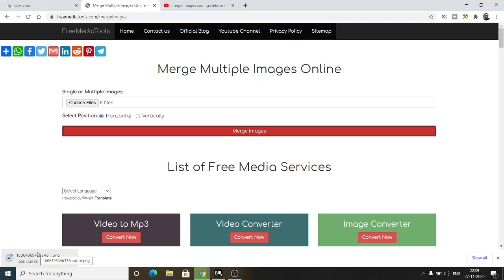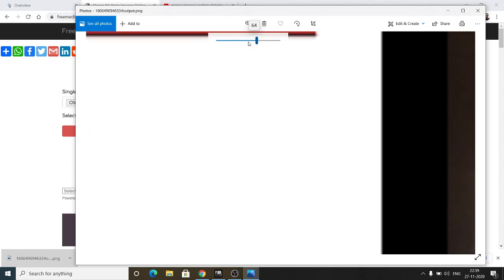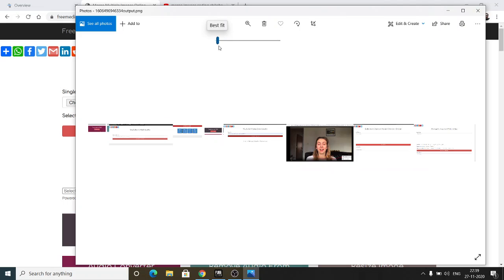As you increase the number of images, the size will also increase. You will see now the image is almost one MB in size. All these eight images will be shown here in the horizontal direction.